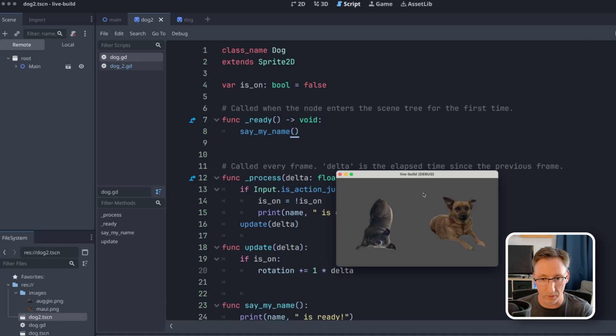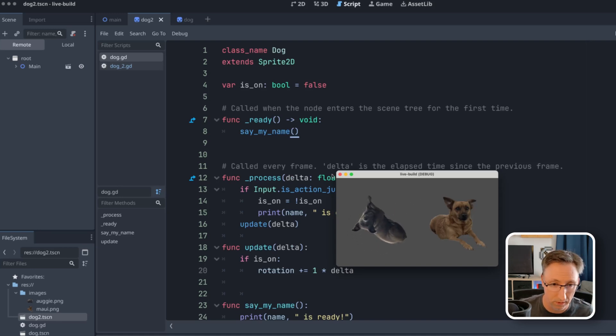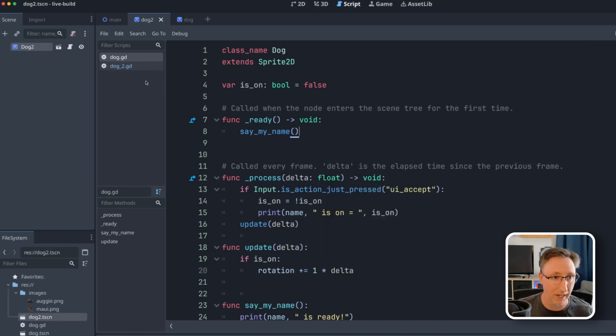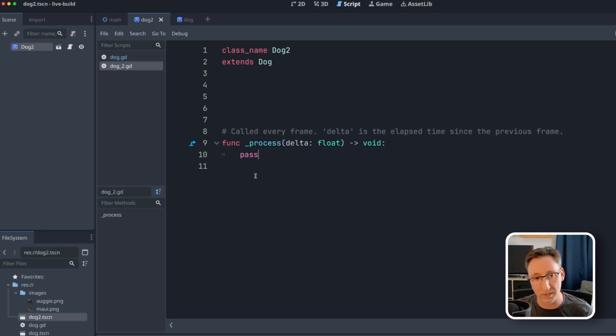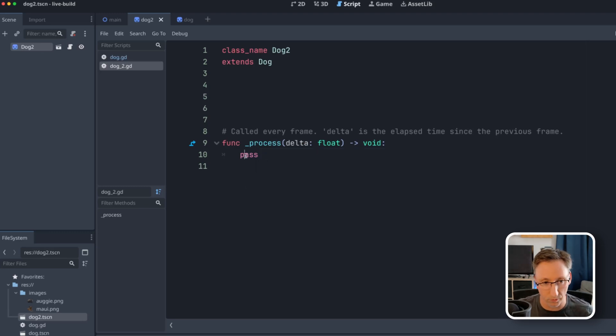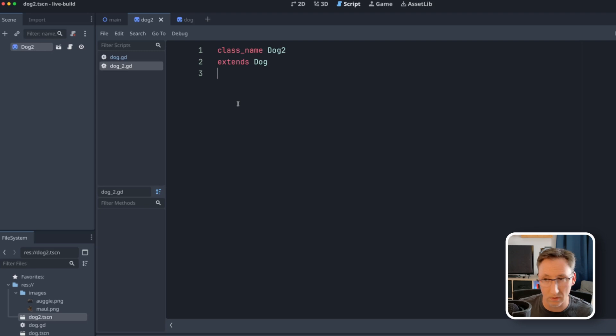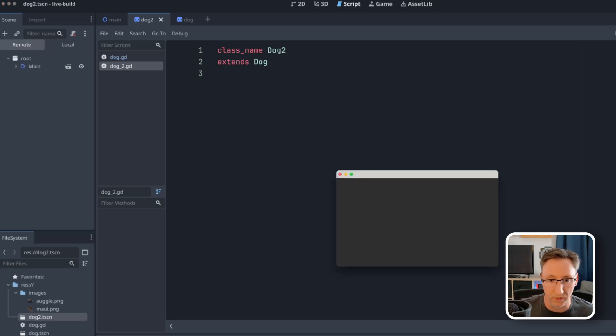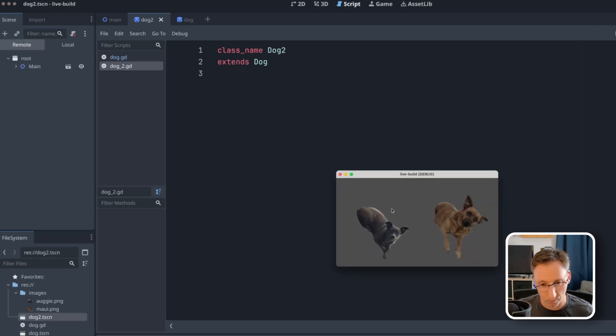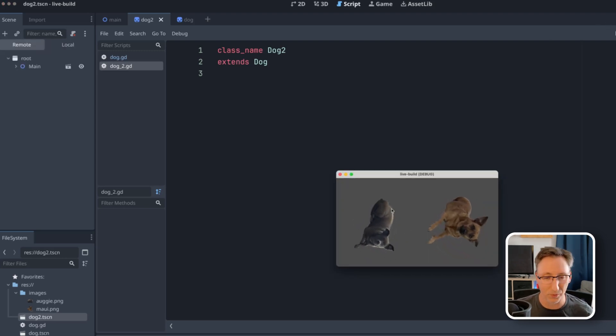Again, Maui is not rotating because we have process in the extended class, which is overwriting it and saying do nothing at all. So if I delete this, it's a very useless class right now, but we'll put some more stuff in here in a second. If I hit spacebar, now they're both rotating. Lovely.